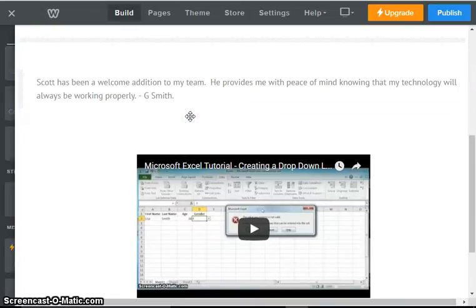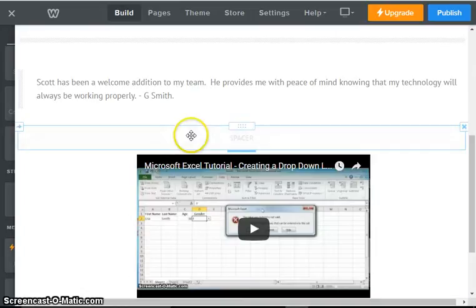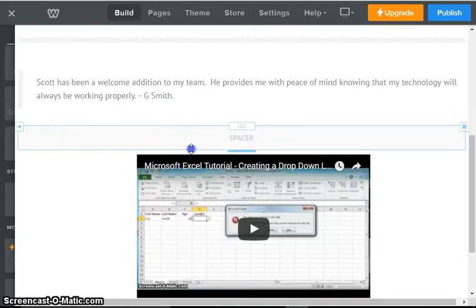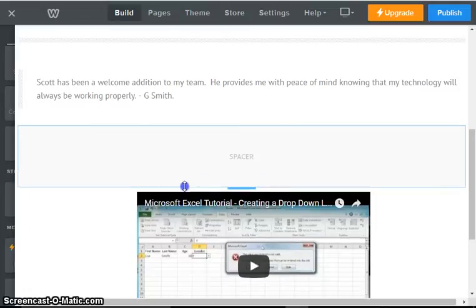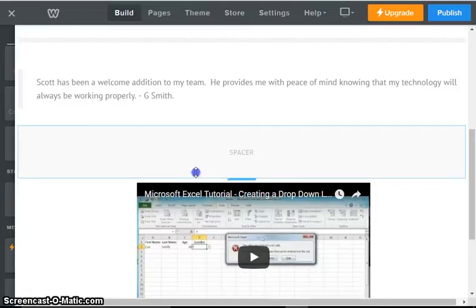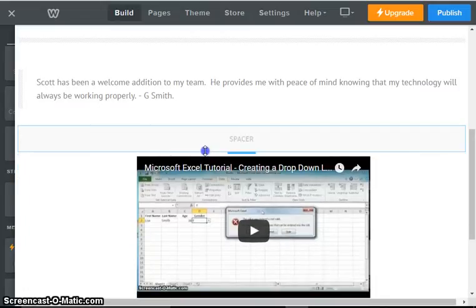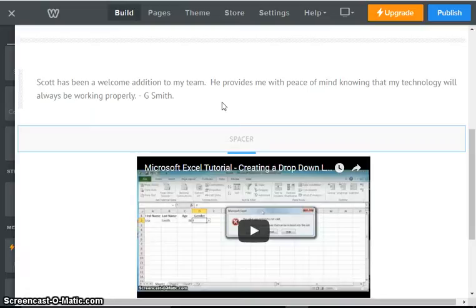And you can see that some more space has been put in there. And again, using the grabber, we can increase that space if we so desire. So using spacers and dividers, you can really line up the structure of the website the way that you want to.